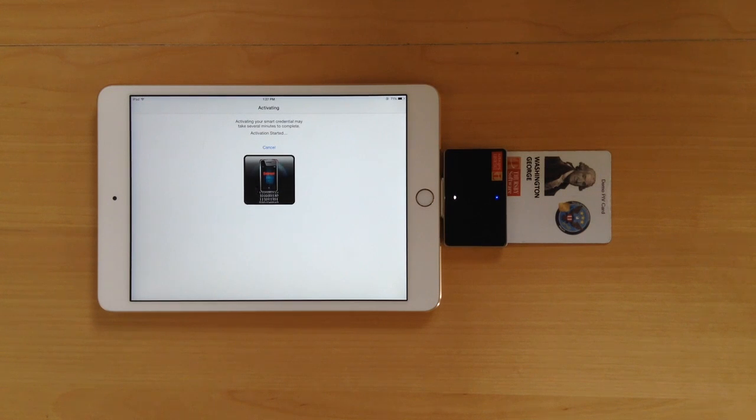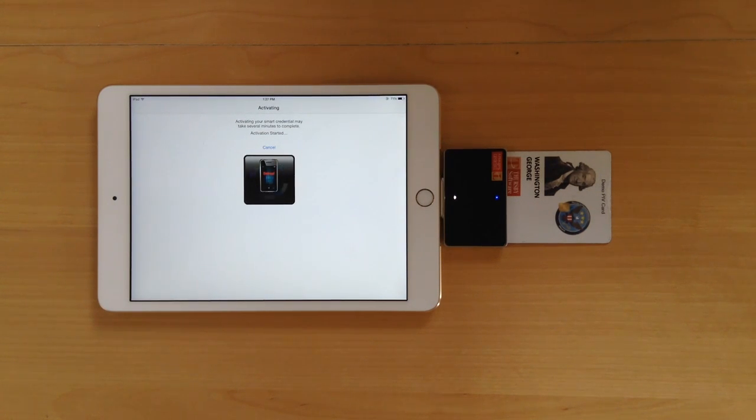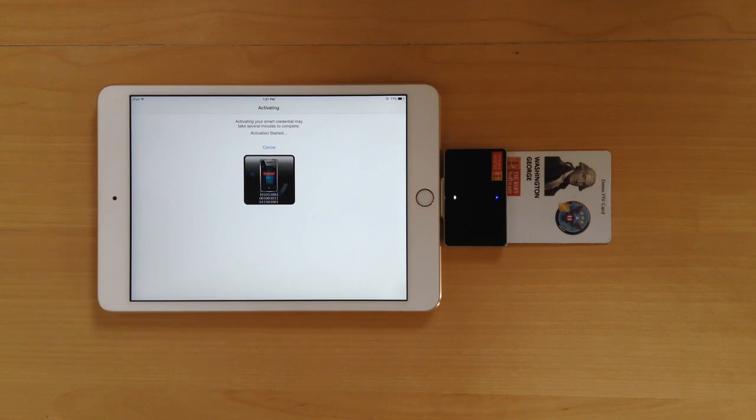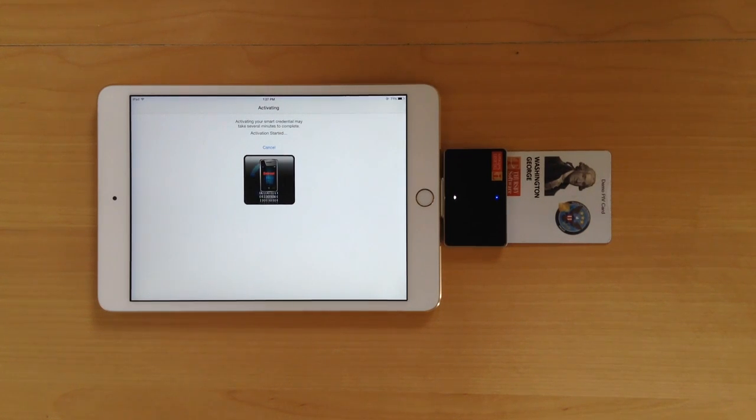While this is not the same credential as what is stored on the card, it is based on that credential. This means that you will be able to access sites and sign email just like you would with your card.